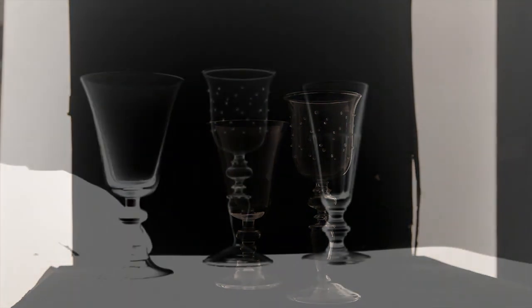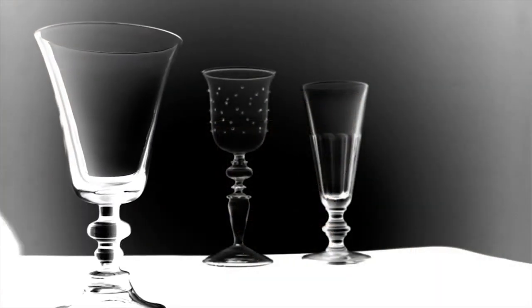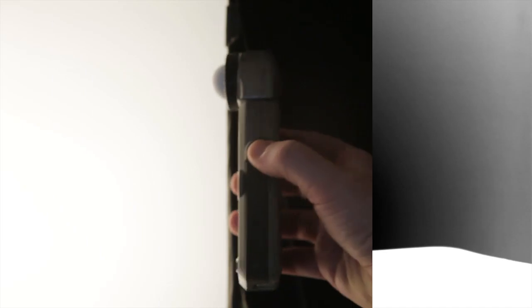Edge definition improves when the subject is moved closer to the camera, just as in the white line method.